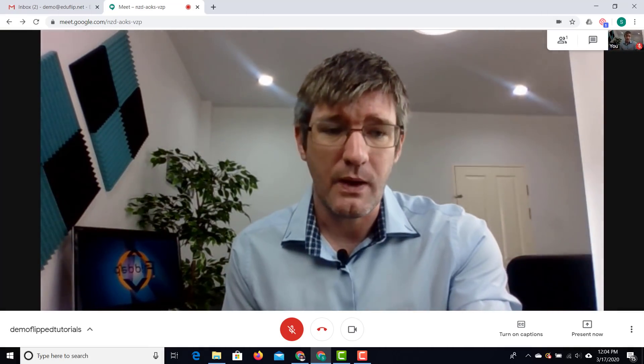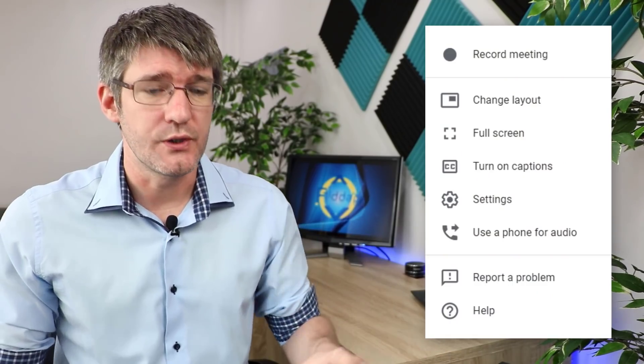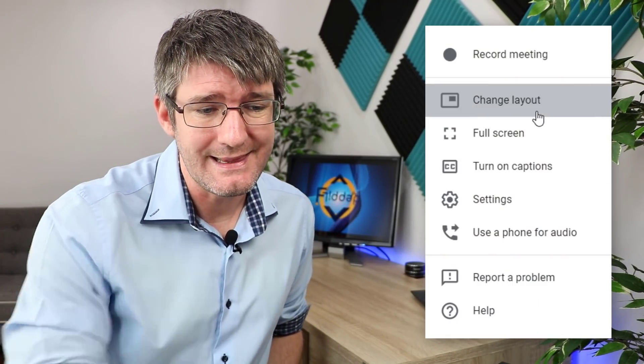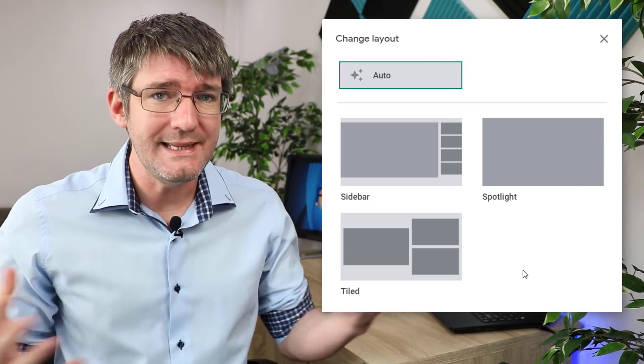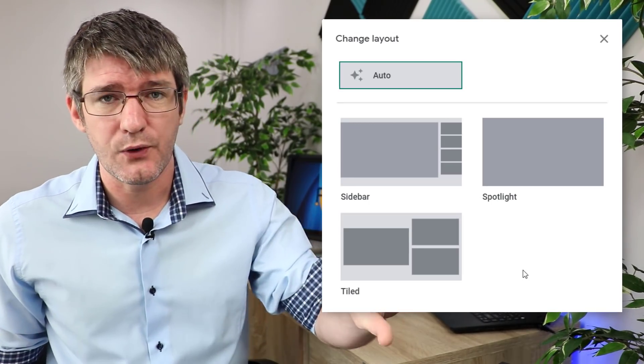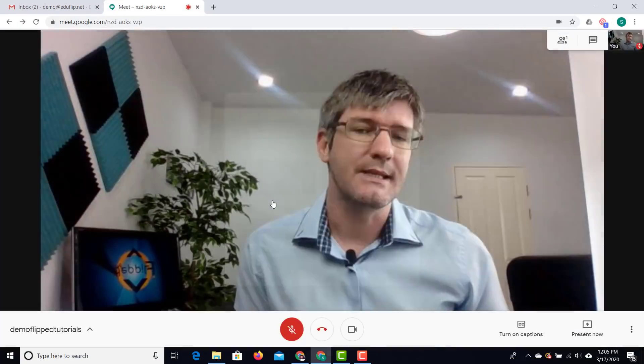Clicking on the three dots brings up more options. One that I like is the layout option. When you change the layout you can have different screen arrangements — you can leave it to automatically change, or choose the sidebar layout where all your participants appear on the sidebar and there is a main presenter view. You can change this layout at any time, even during your meeting.